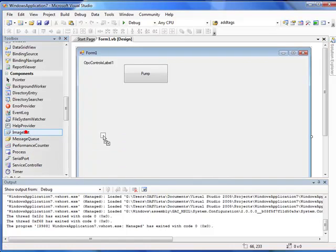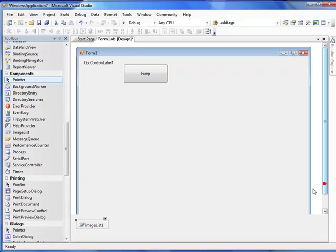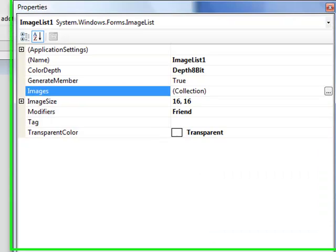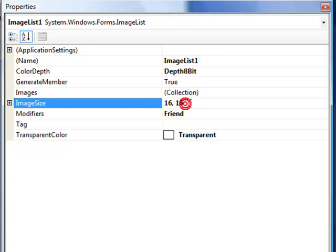If we drag that into the form, it will appear down below the form design in its own component area. If we right click and select Properties of the Image List, we first might want to change the image size instead of 16 by 16.